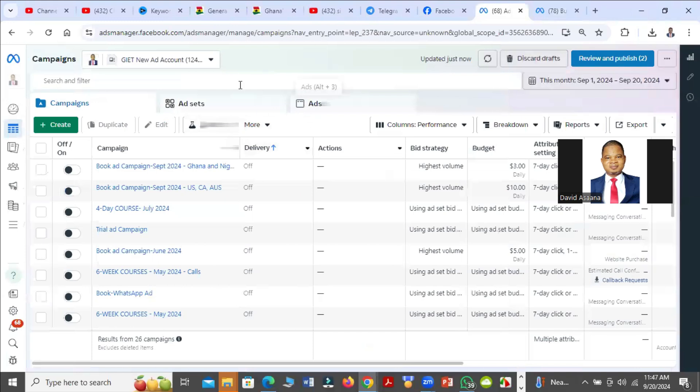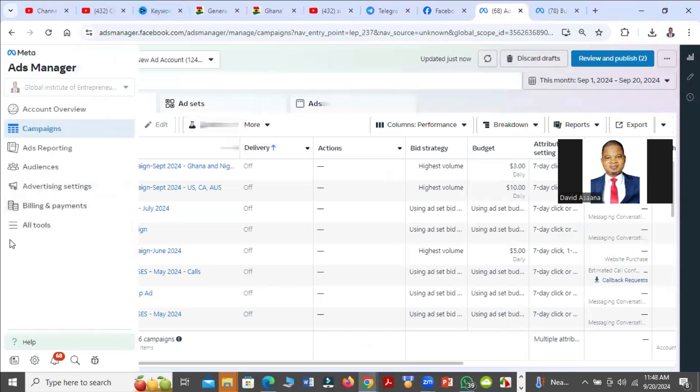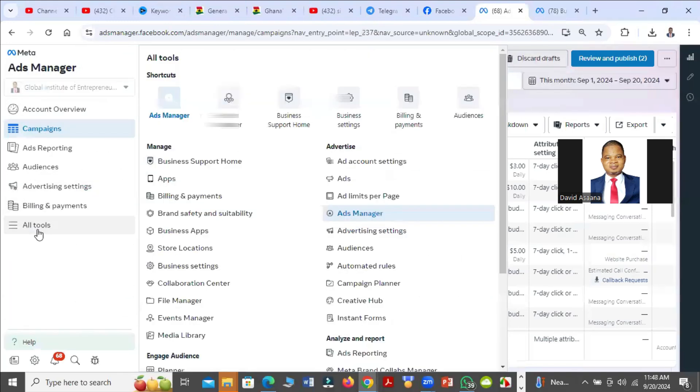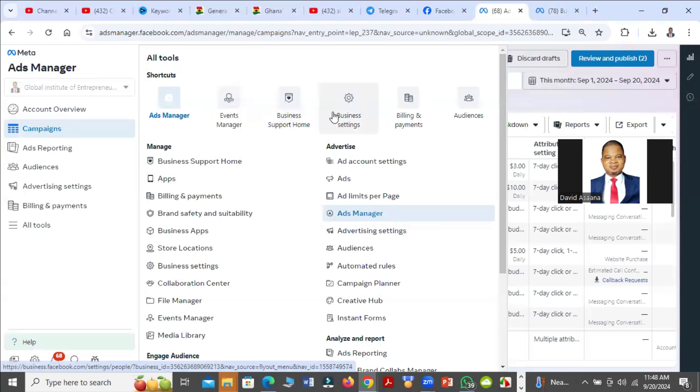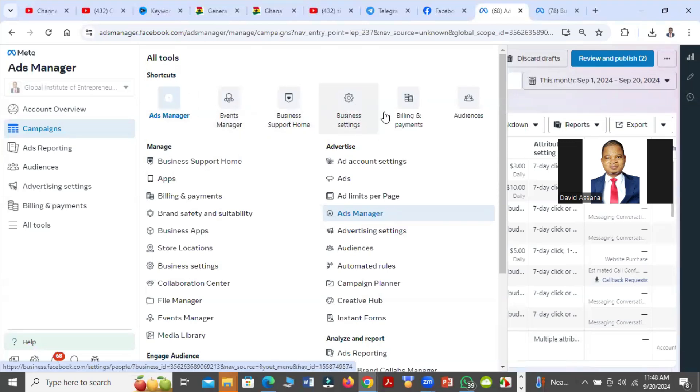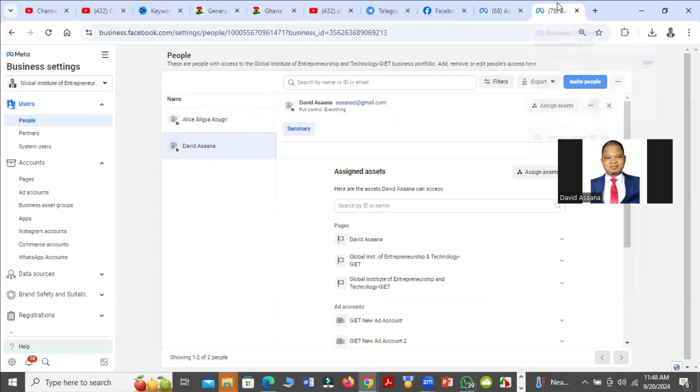You'll be on this particular screen. Then you come to your left hand side and click on All Tools, then you click on Business Manager. You will see Business Settings, click on Business Settings. When you click on it, it brings you here.